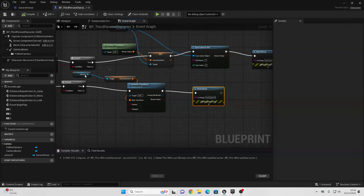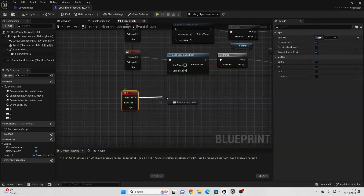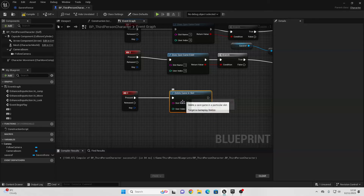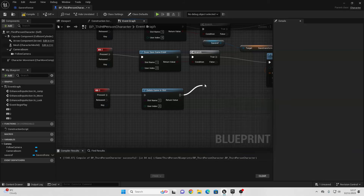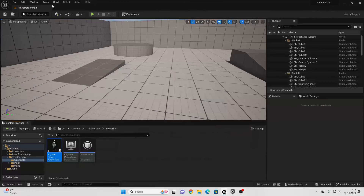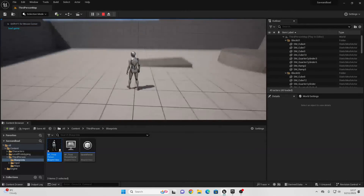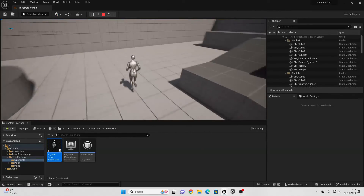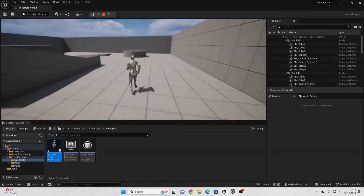You may want to allow the player to delete the save in their game. To do this, when we press the 3 button, drag off here and look for Delete Game In Slot, and fill the slot name — we want 1. To see the result, drag off here, look for Print String, and connect the Return Value in. Now if I compile and play: when I press 2, it loads my save transform. But if I press 3, the Print String shows true, which means it's deleted my save. Now if I try to press 2, I can't load my transform.